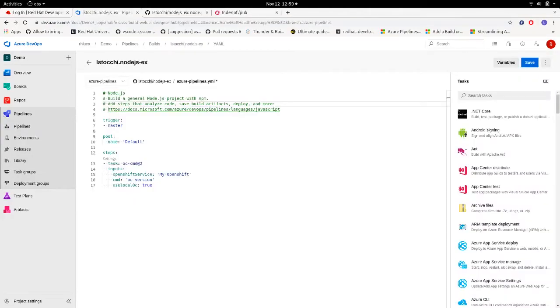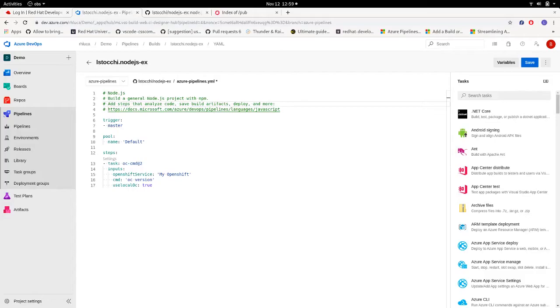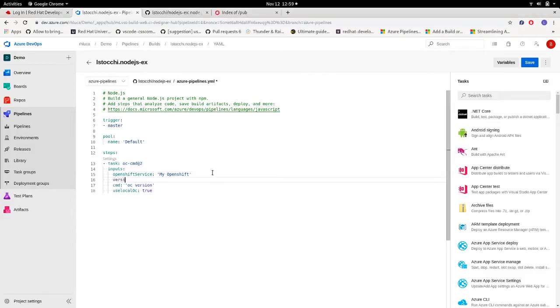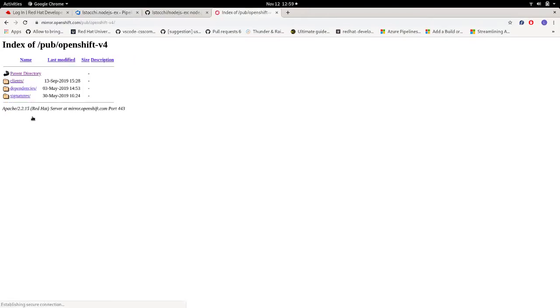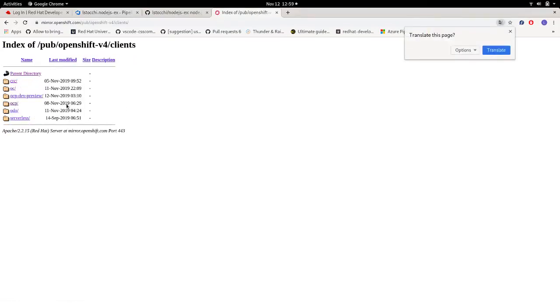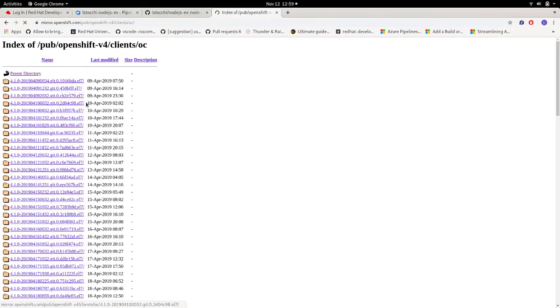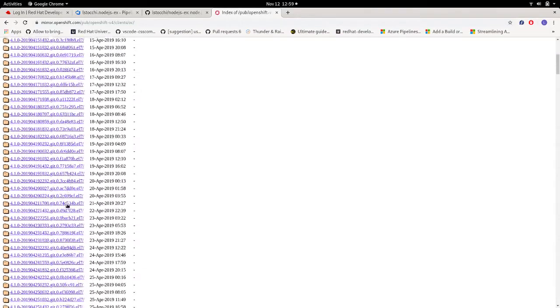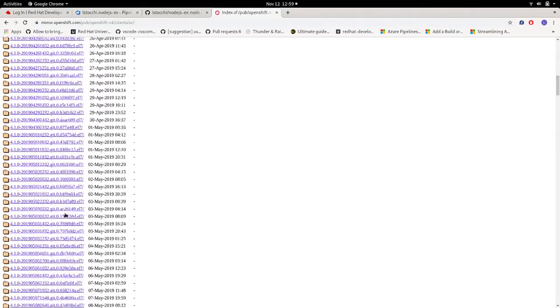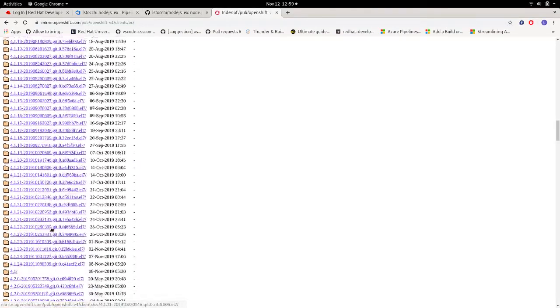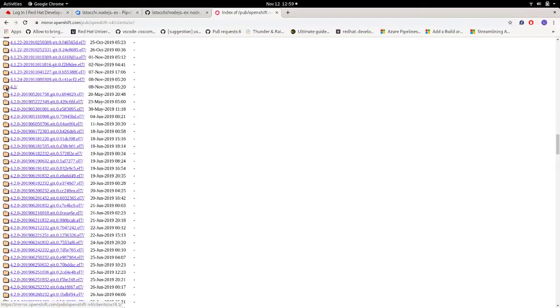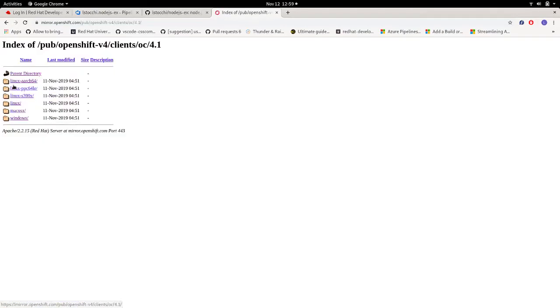Another option we have with the extension is that we can feed it with the URL where OC CLI can be found and downloaded. To do this, we can use the version input to insert the URL we want to use. For this example, I want to download the OC version 4.1.